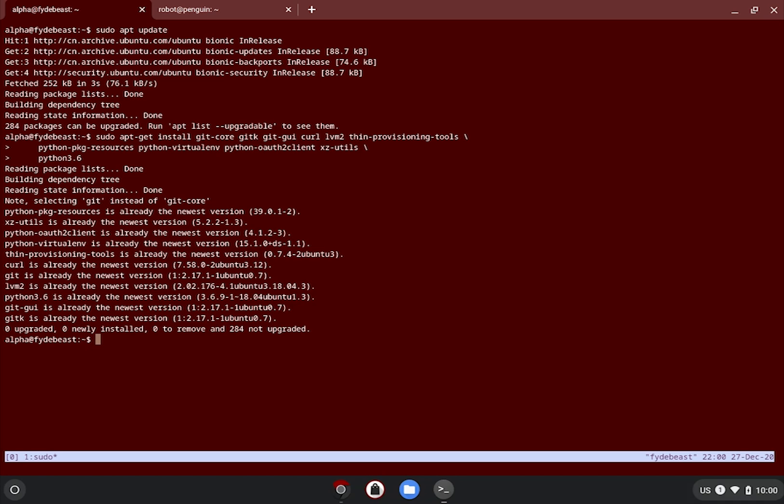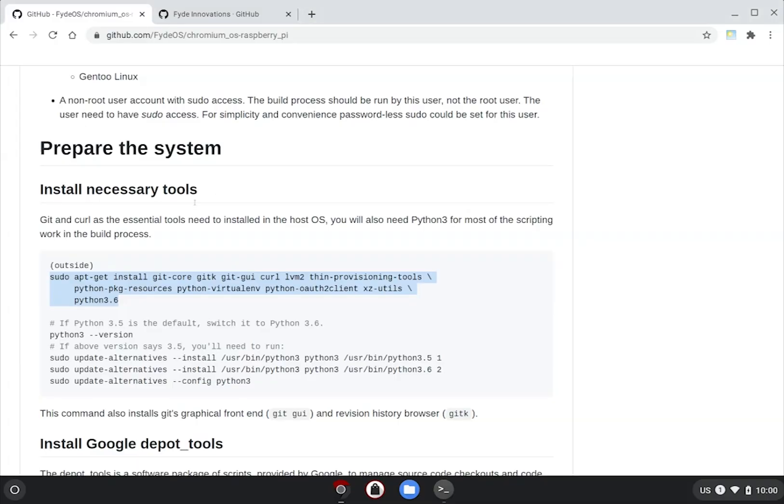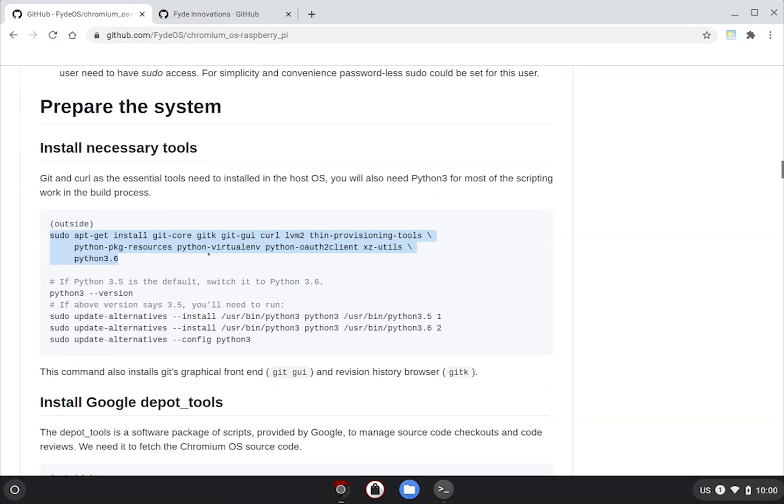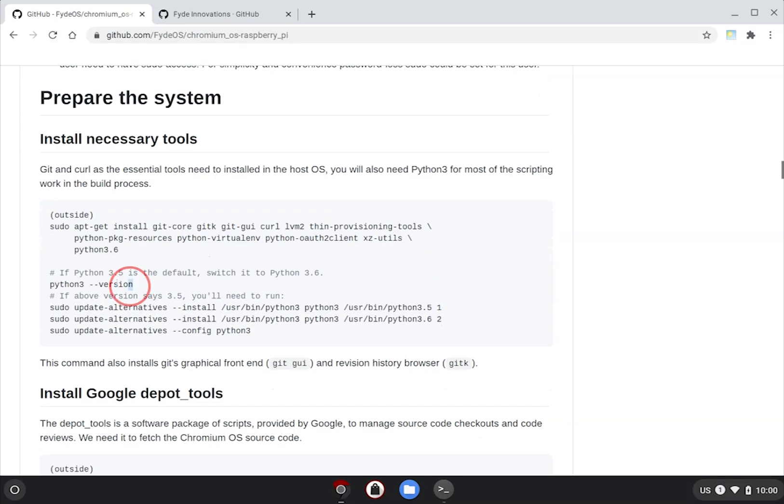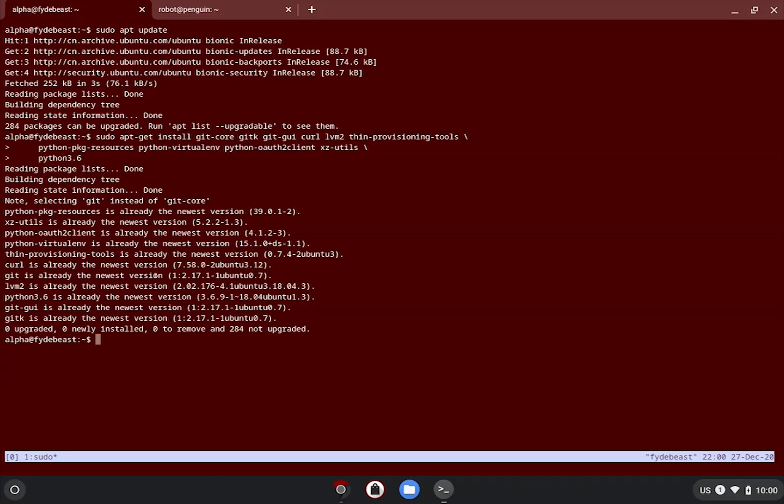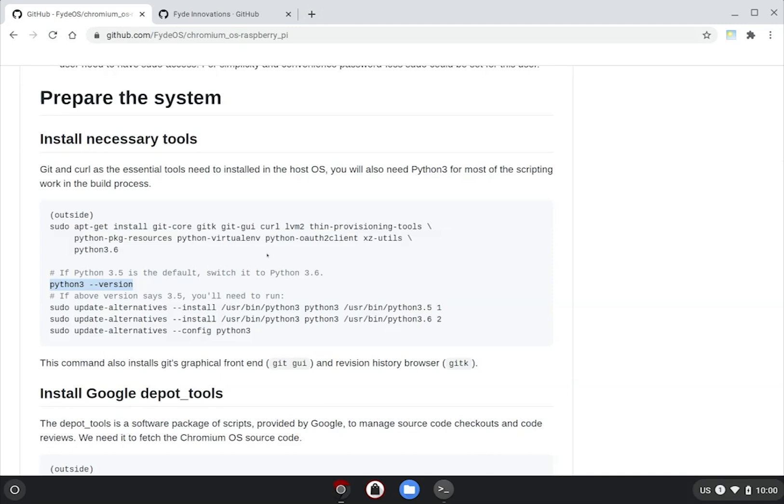Next, we need to verify if the default python environment is of 3.6, which is the tested version to be compatible with the build tools. I have 3.6.9 here. If you are having a different one, just follow the guide to issue the correct command to reconfigure your default python.